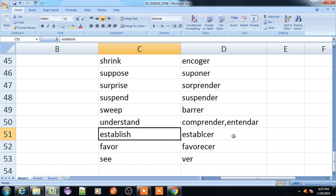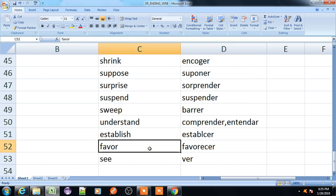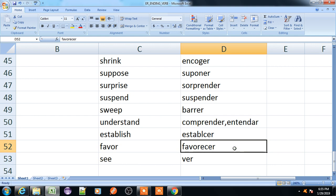Establish, establecer. Favor, favorecer. See, ver.